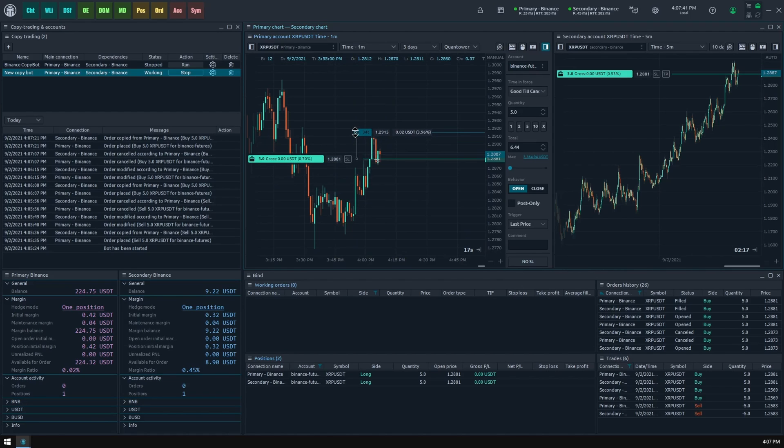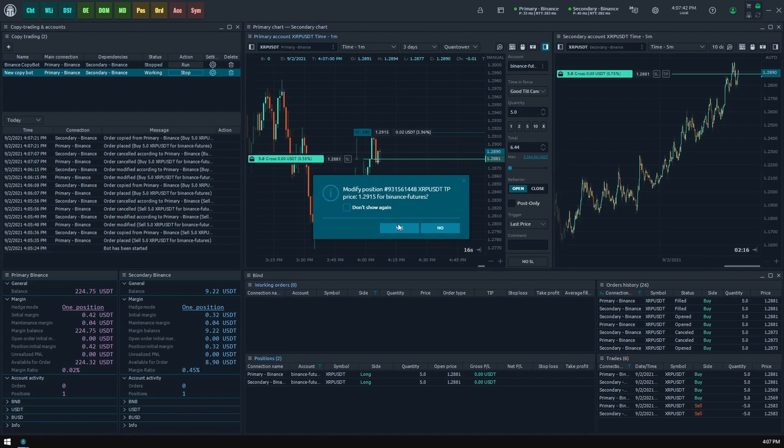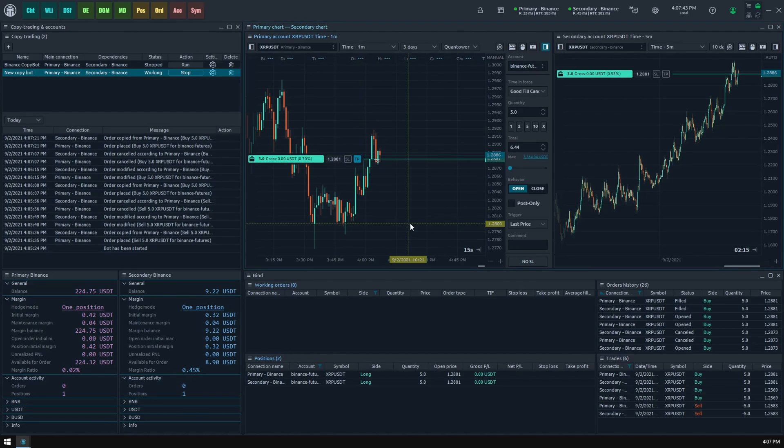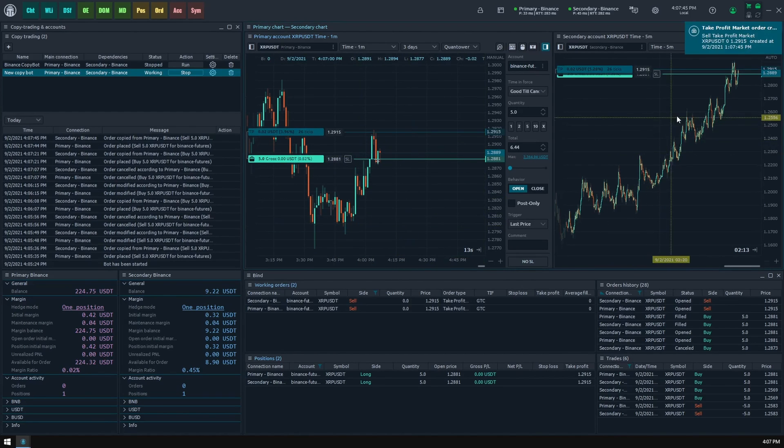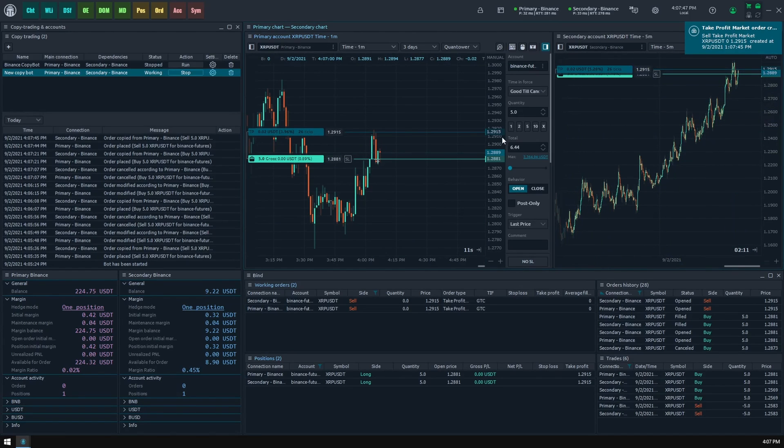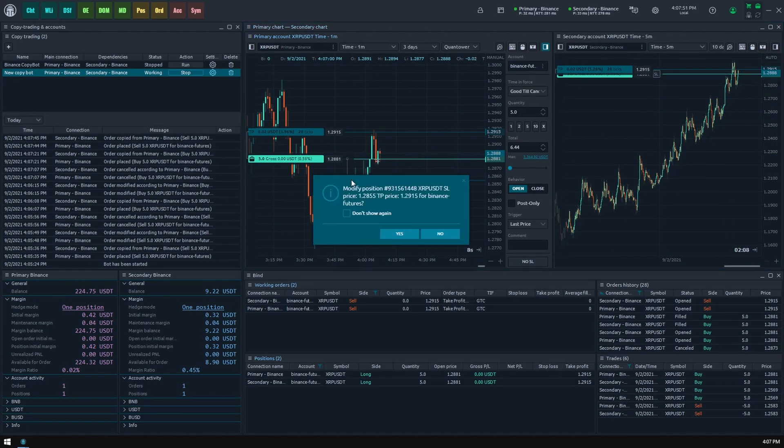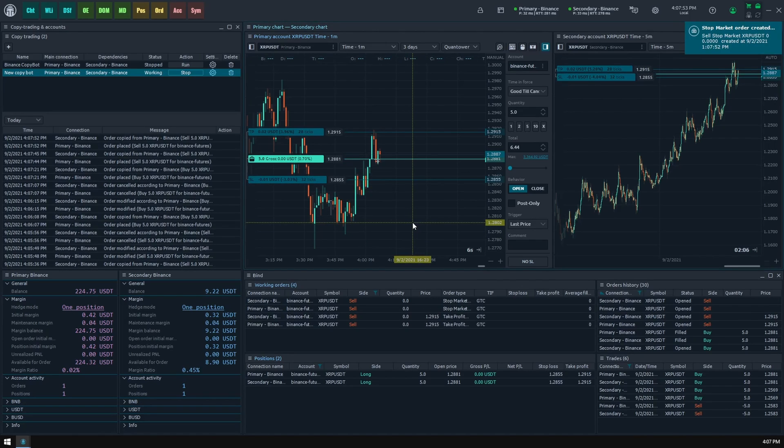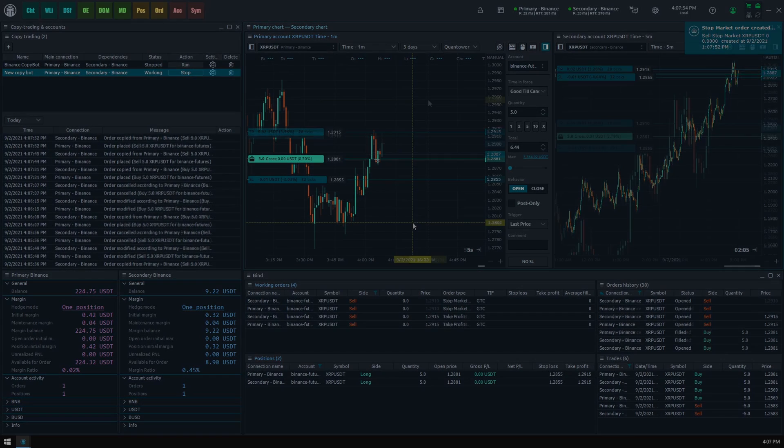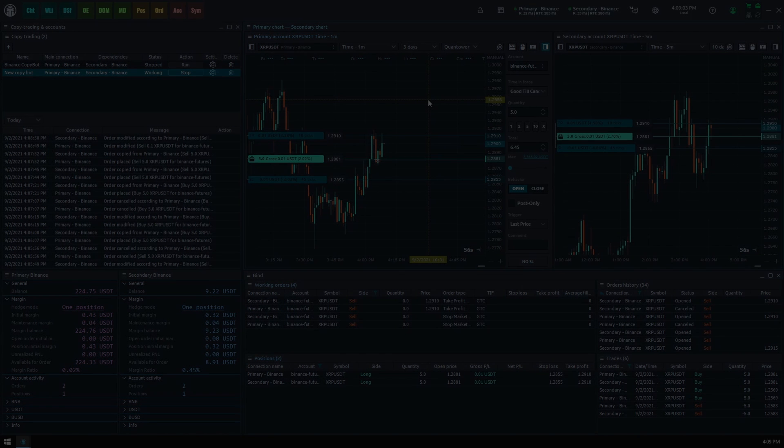As you see, stop loss and take profit orders for our position are also successfully mirroring to the dependent account. There are some warnings in copy trading functionality.